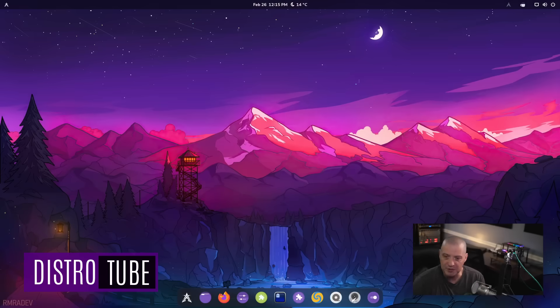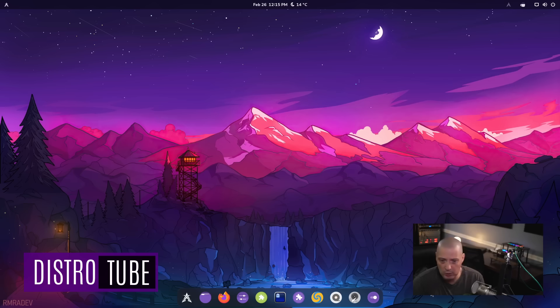Today I want to take a quick look at the recent release of ZeroG. ZeroG is Zero Linux with the GNOME desktop environment. You guys know I'm a big fan of Zero Linux.